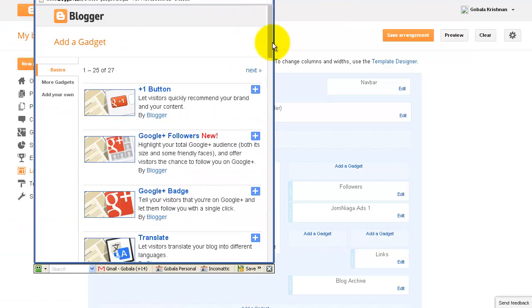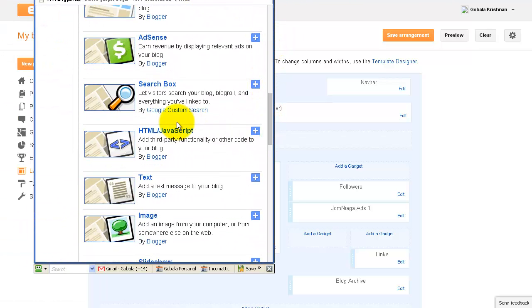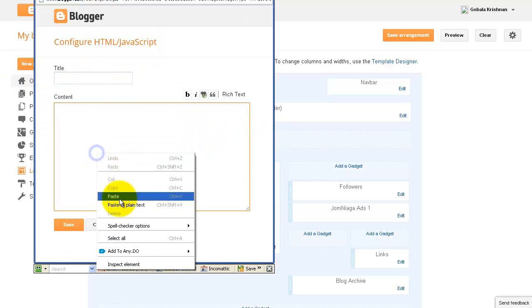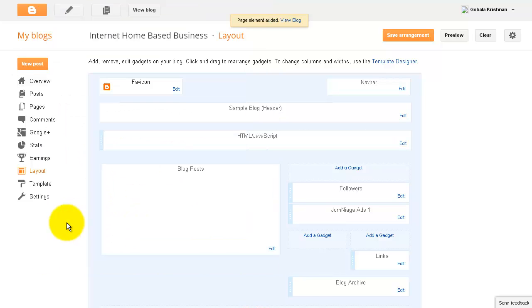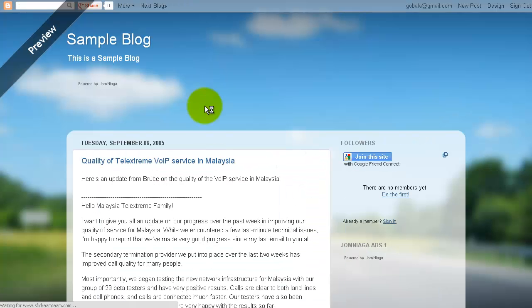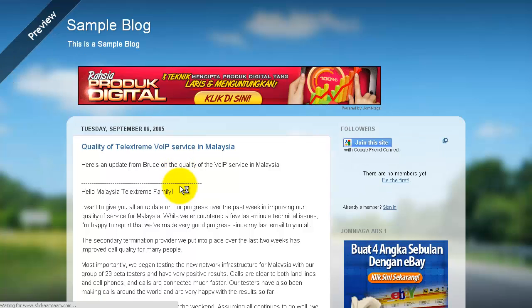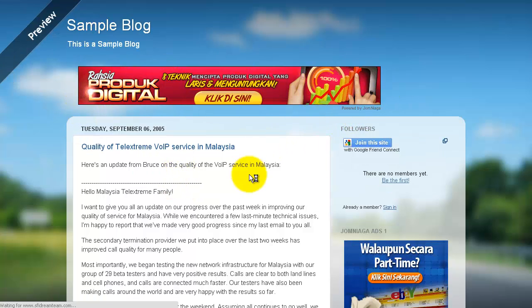The same thing here—I'm going to look for HTML or JavaScript, click Add. This time I'm not going to give it a title. I'm just going to paste here and click on Save. So now let's click on Preview again, and you will see the new banner widget that I've just added here.